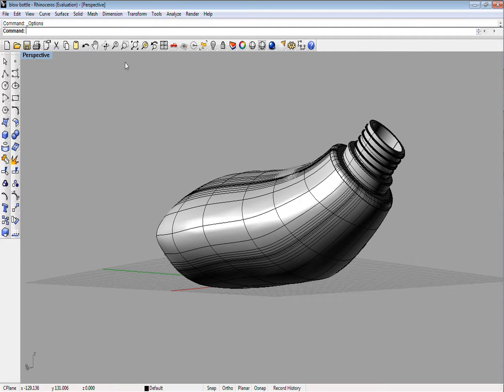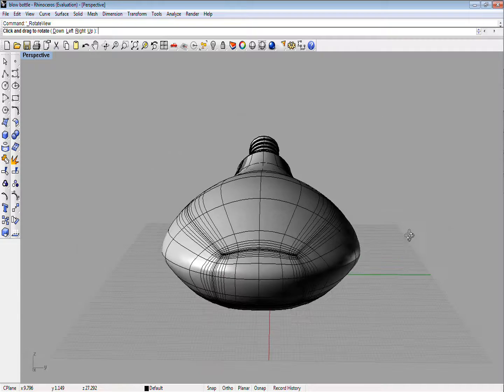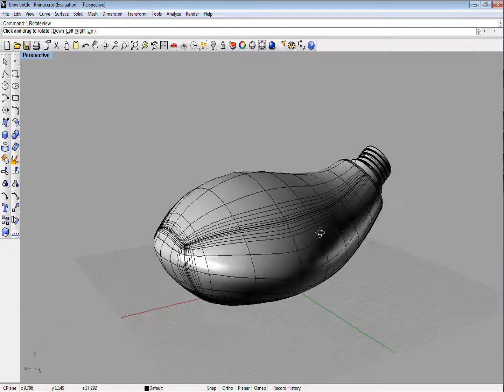This video demonstrates how to use Scan and Solve software to perform a basic stress test on a solid modeled in Rhino.